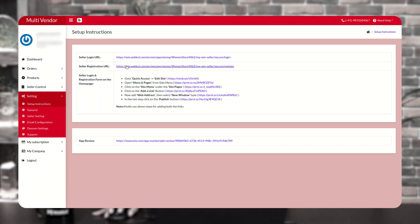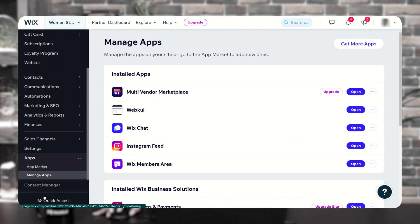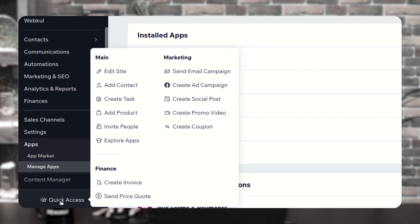From here, you have to go back to the Wix store and then click on quick access and click on edit site.